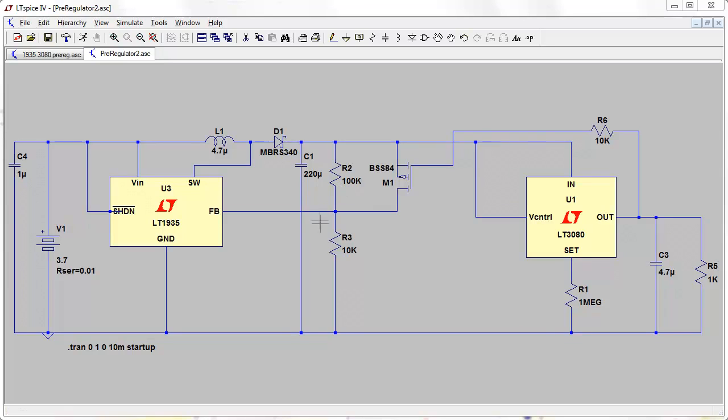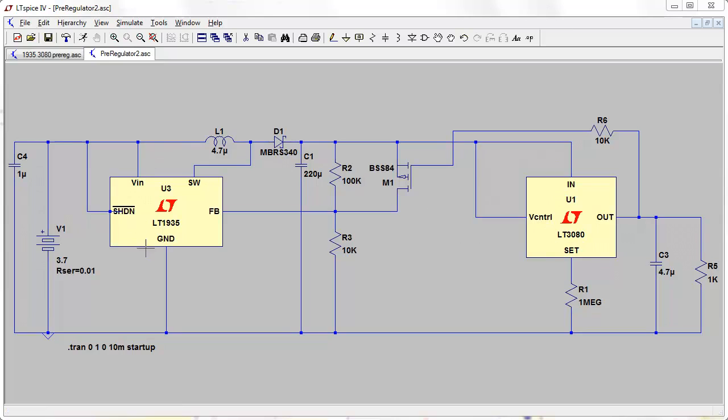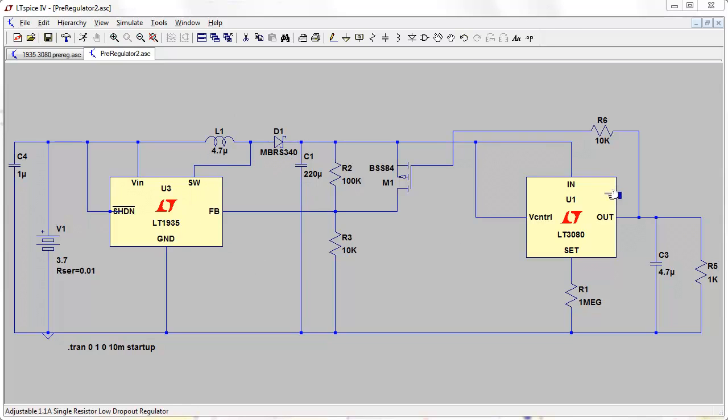If you remember a previous video I did on a switching tracking pre-regulator for a linear voltage regulator, in this case it was a switching boost converter, can be any standard type of switching boost converter, followed by any type of linear regulator. In this case it was an LT3080.